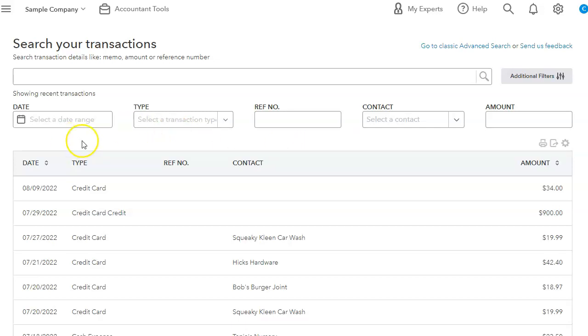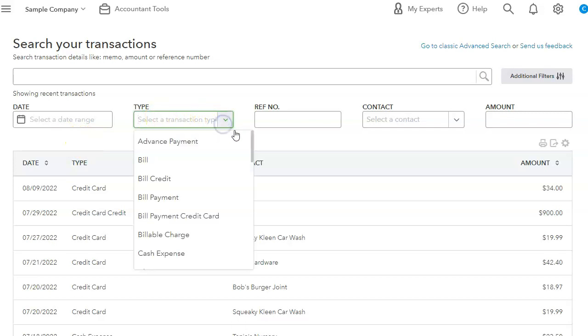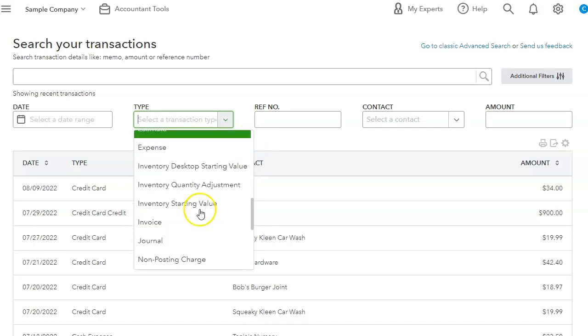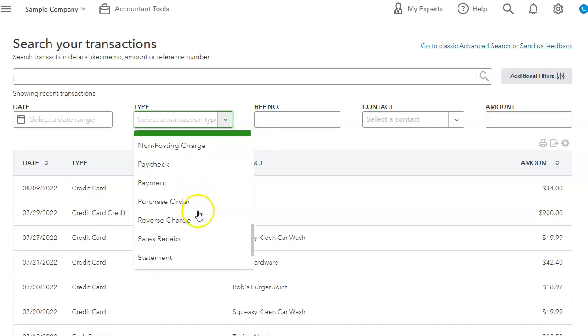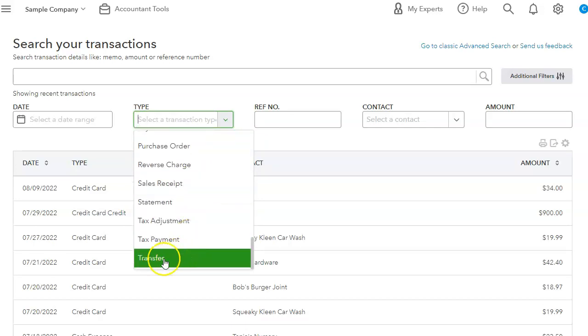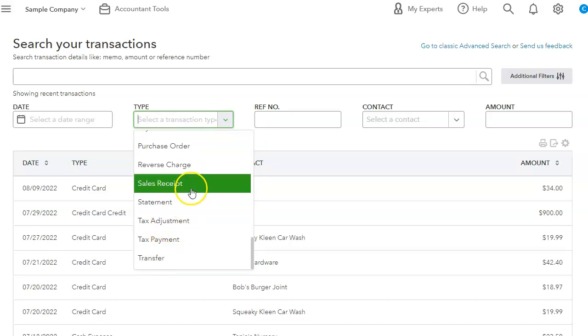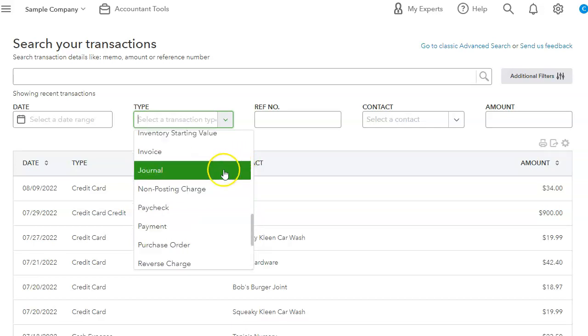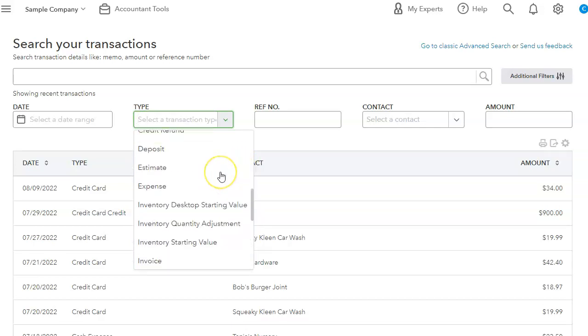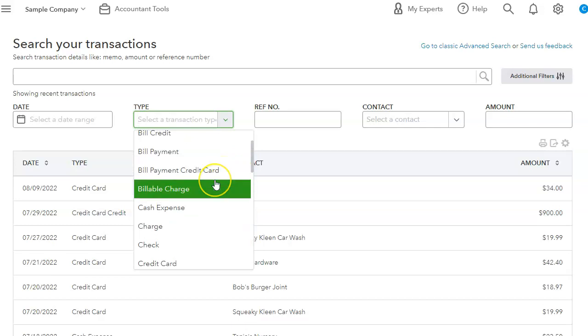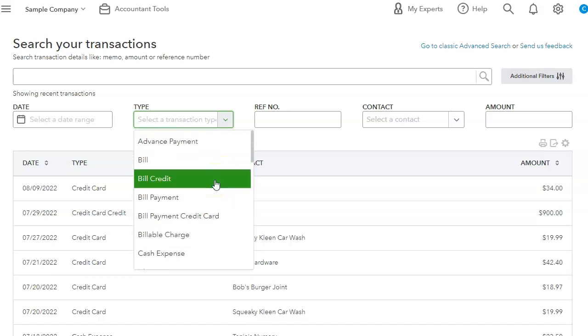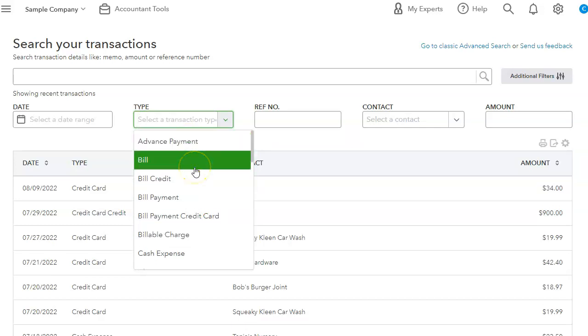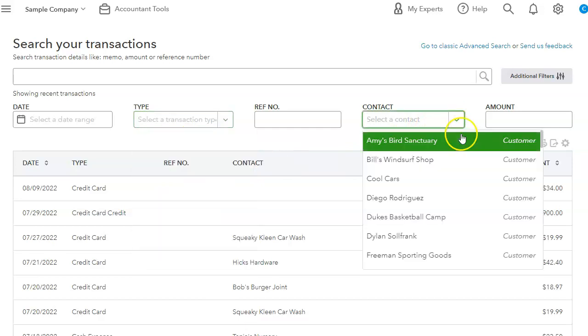Now let's start with the type of transactions you can search and you can actually search for everything in QuickBooks to paychecks, journal entries, transfers, sales receipts, reverse charge.